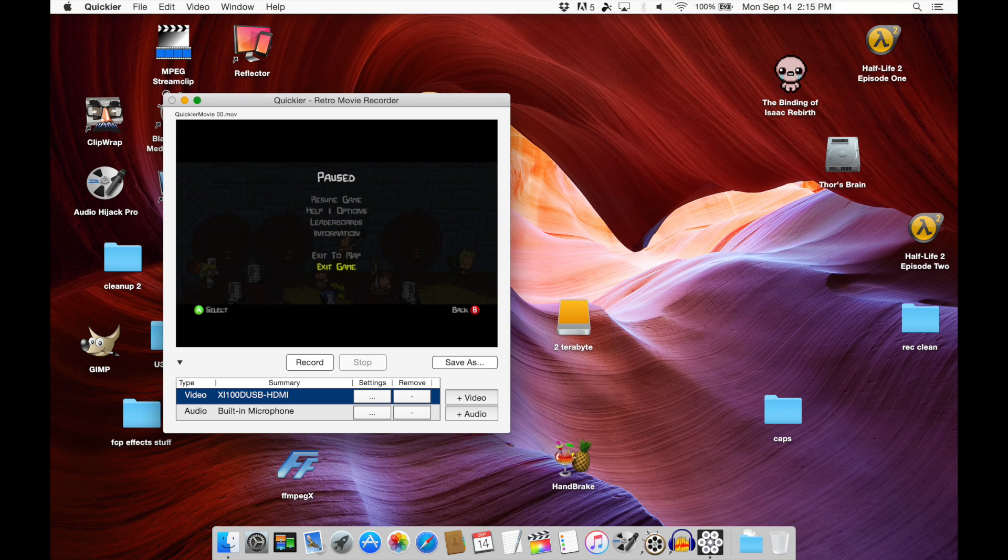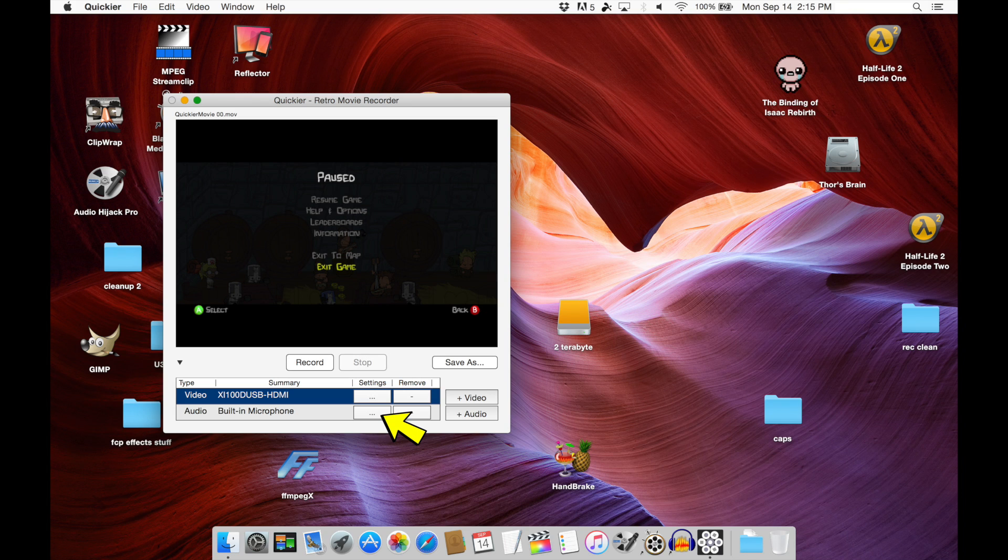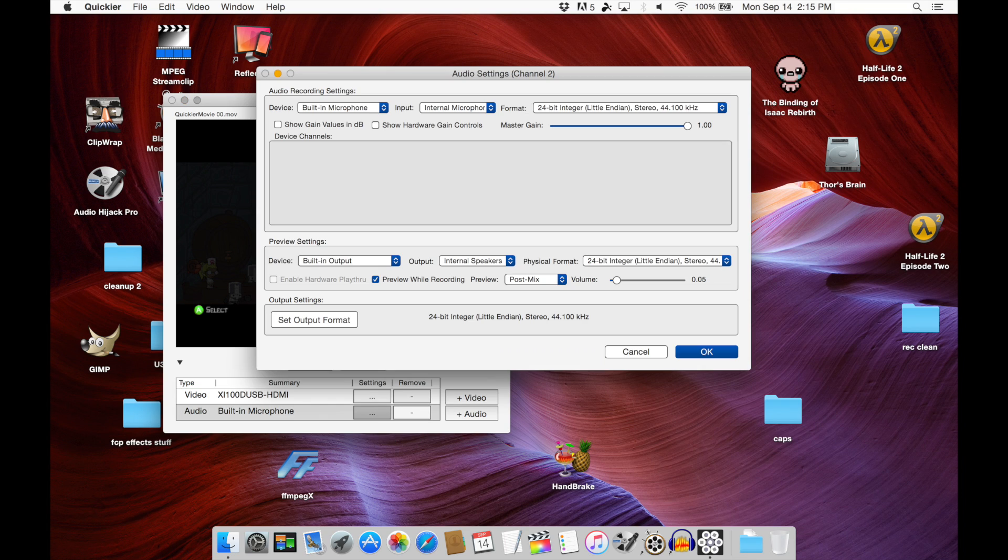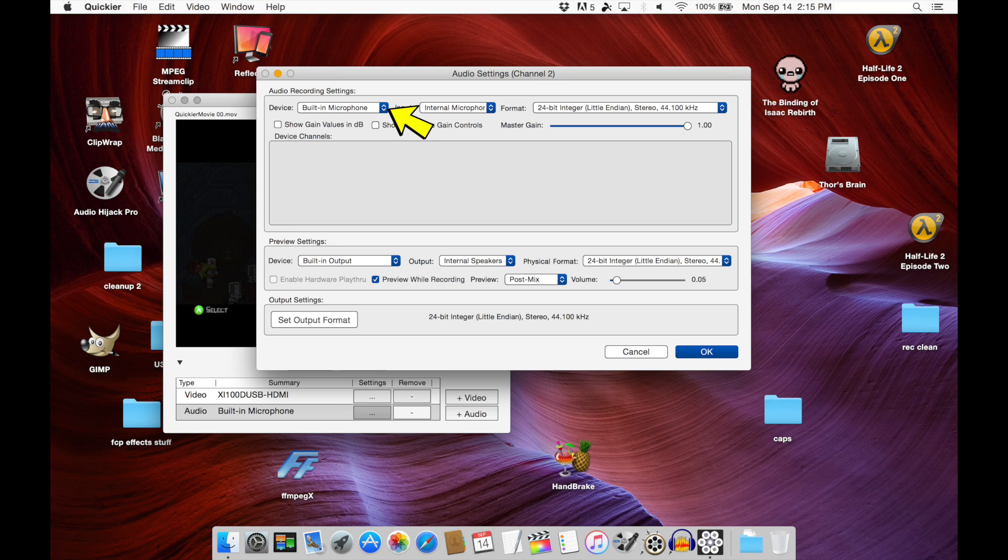Once we're done with that, we go back to the main window and now we are going to adjust our audio settings by clicking on this little button here. So now we're going to change the device in the audio recording settings. In the top tab there, we're going to click the drop-down menu. Right now it's set to built-in microphone. We want to change that to our Magewell unit, so we click on the drop-down menu and we pick the XI100D USB HDMI audio—that's from the Magewell unit.